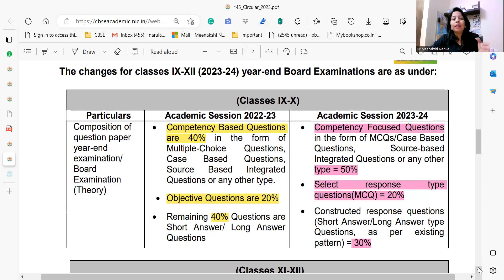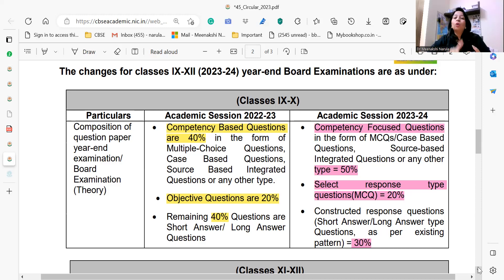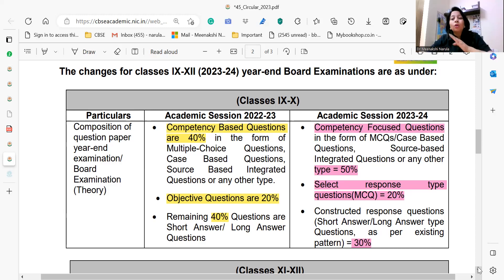Earlier, competency-based questions were 40 percent of the question paper. But now, with effect from session 23-24, this percentage has been increased from 40 percent to 50 percent. The question types — multiple choice questions, case-based questions, and source-based integrated type questions — remain the same. However, please note the title has also changed: earlier it said 'competency-based questions' and now it says 'competency-focused questions.'